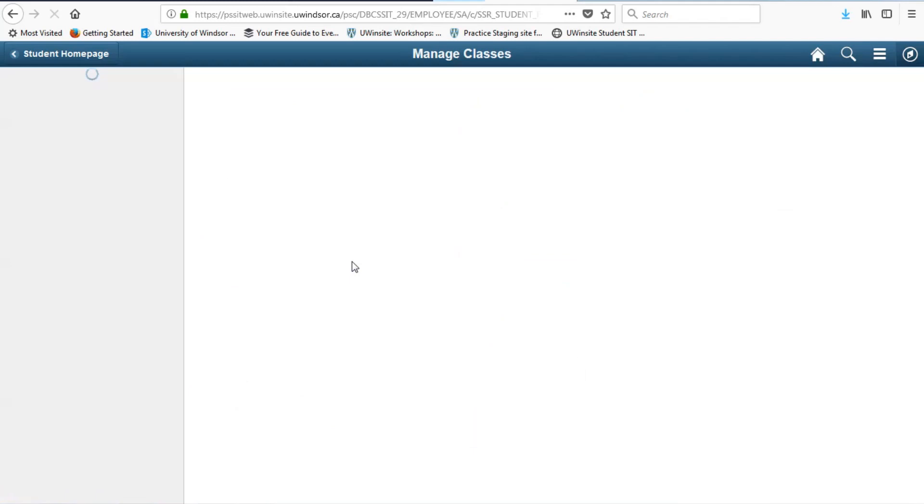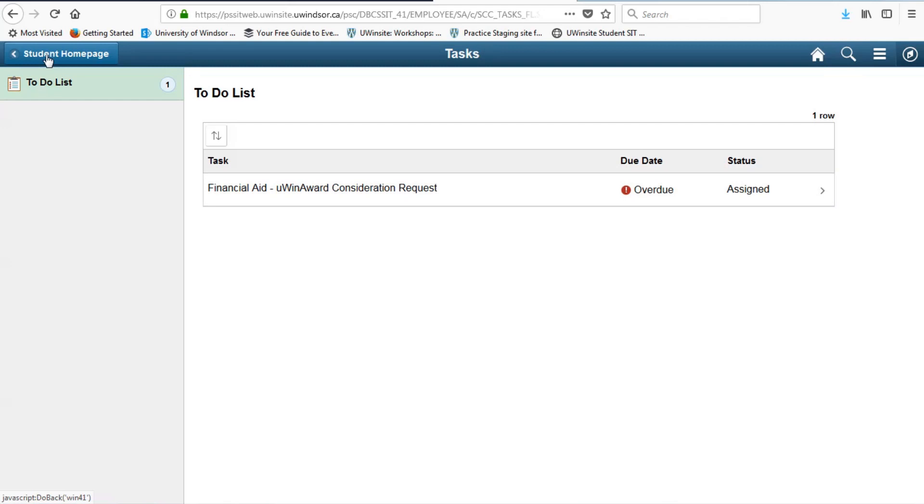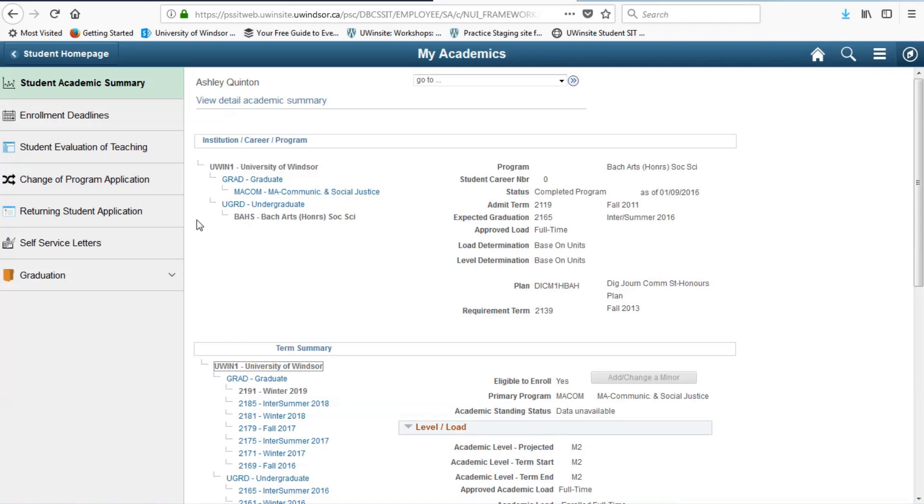UWinsight student self-service can help you stay organized too. The managing your classes section is your go-to place for anything course-related. The profile section holds your personal information. The tasks is where you will find your student to-do list. Now, in My Academics, it gives you access to your academic summary, as well as forms you may need as a student, including a change of program application, as well as enrollment deadlines.